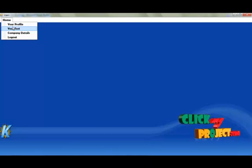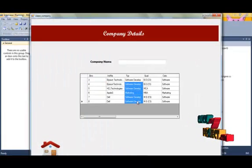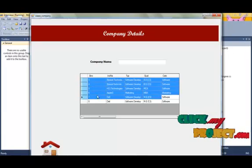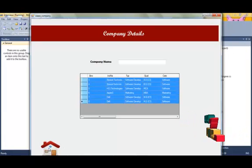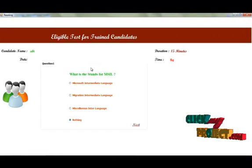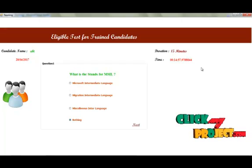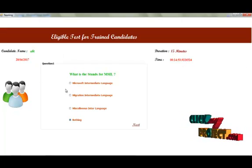Click here to write your test. The time duration is 15 minutes.